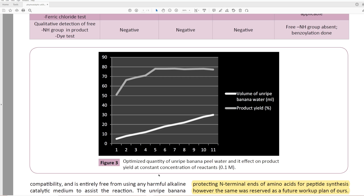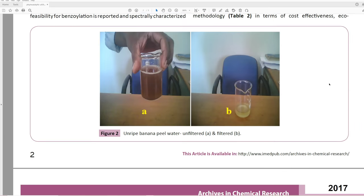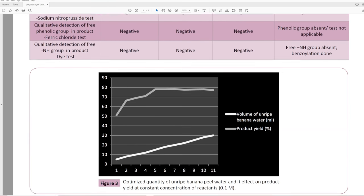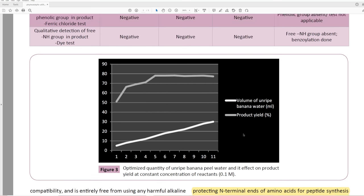Figure 3: 'Optimized quantity of unripe banana peel water and its effect on product yield at constant concentration of reactants.' They originally said they're doing it at 0.01 molar concentration, but here in the figure it says 0.1 — so there's already one contradiction. If we think about this, the amount of compound they'd be adding to get 0.01 molar would be like less than a drop or a couple of drops. One millimole is roughly 0.15 grams, so at 0.01 molar scale they're barely adding anything — we're talking milligrams — and it's still not going to full conversion, which is somewhat unfortunate.